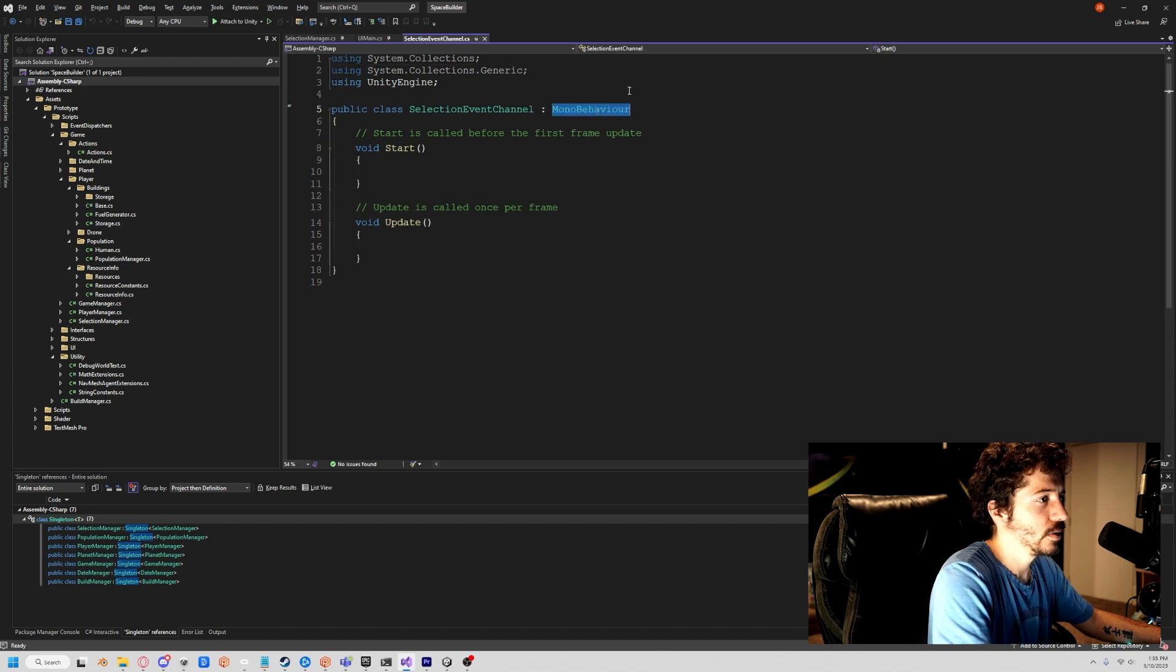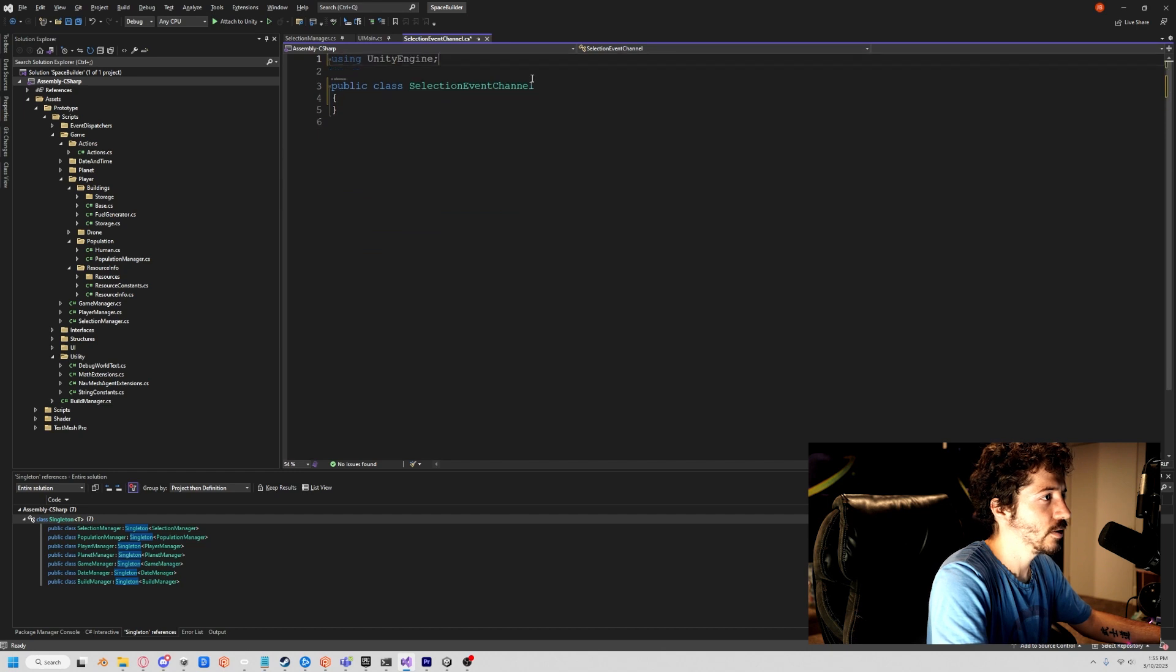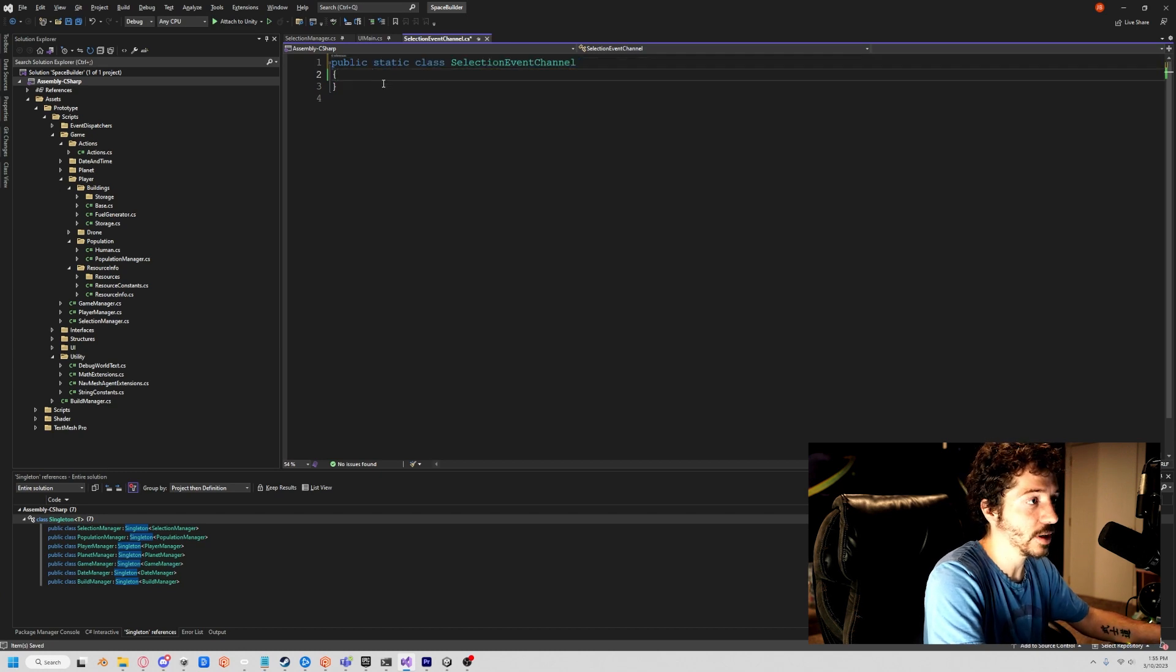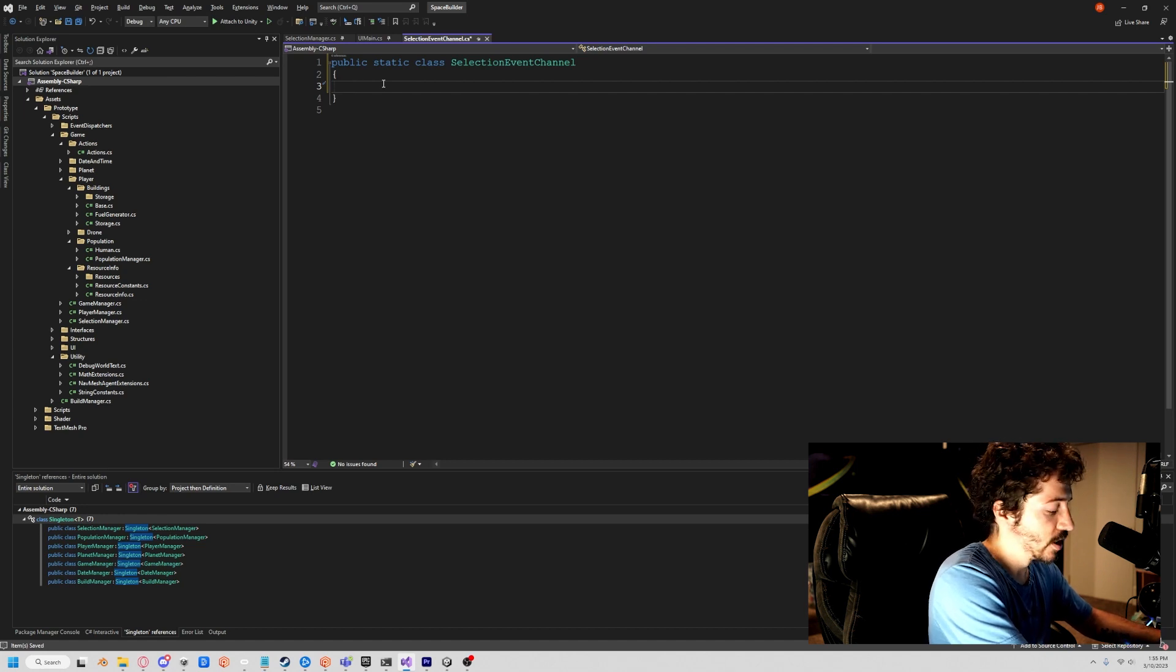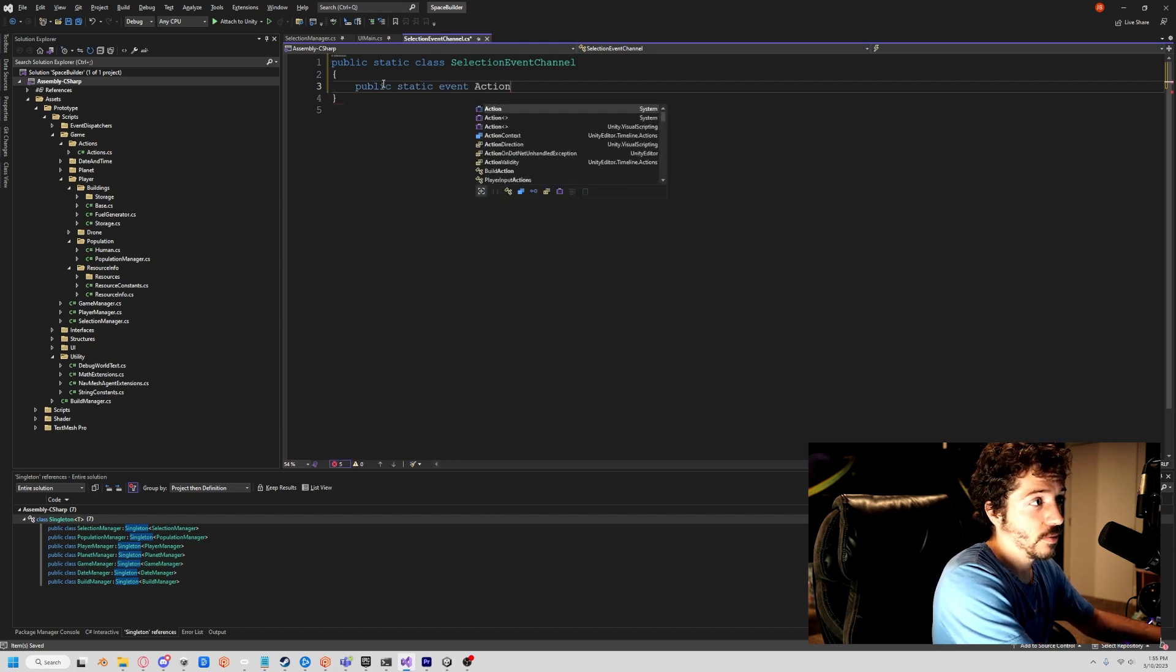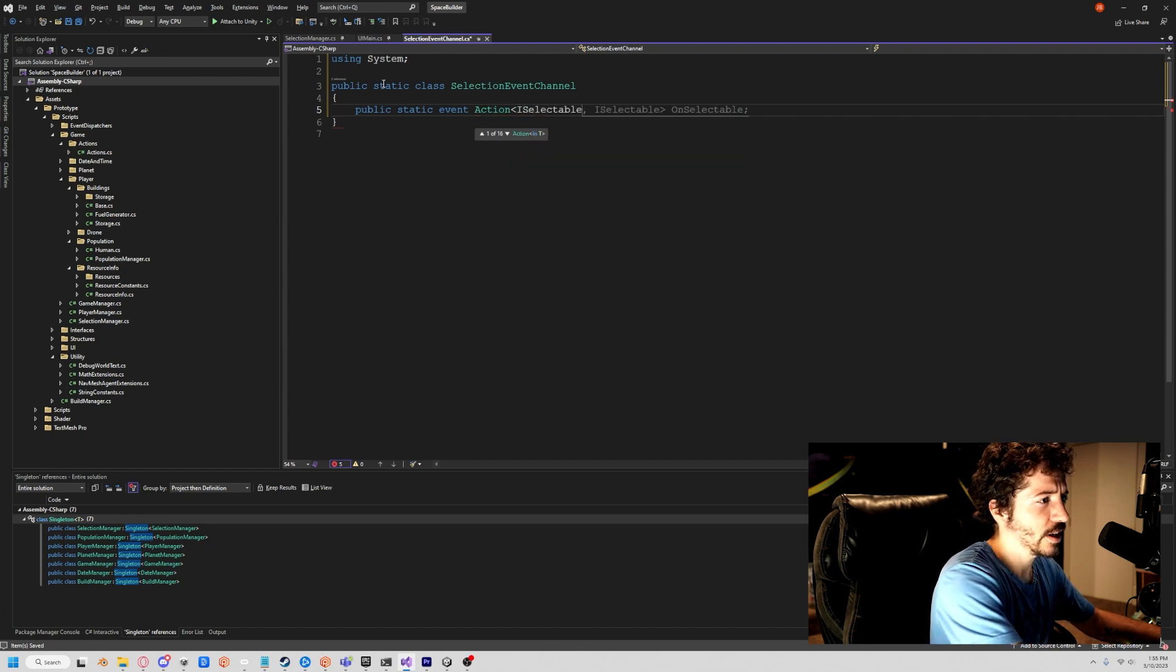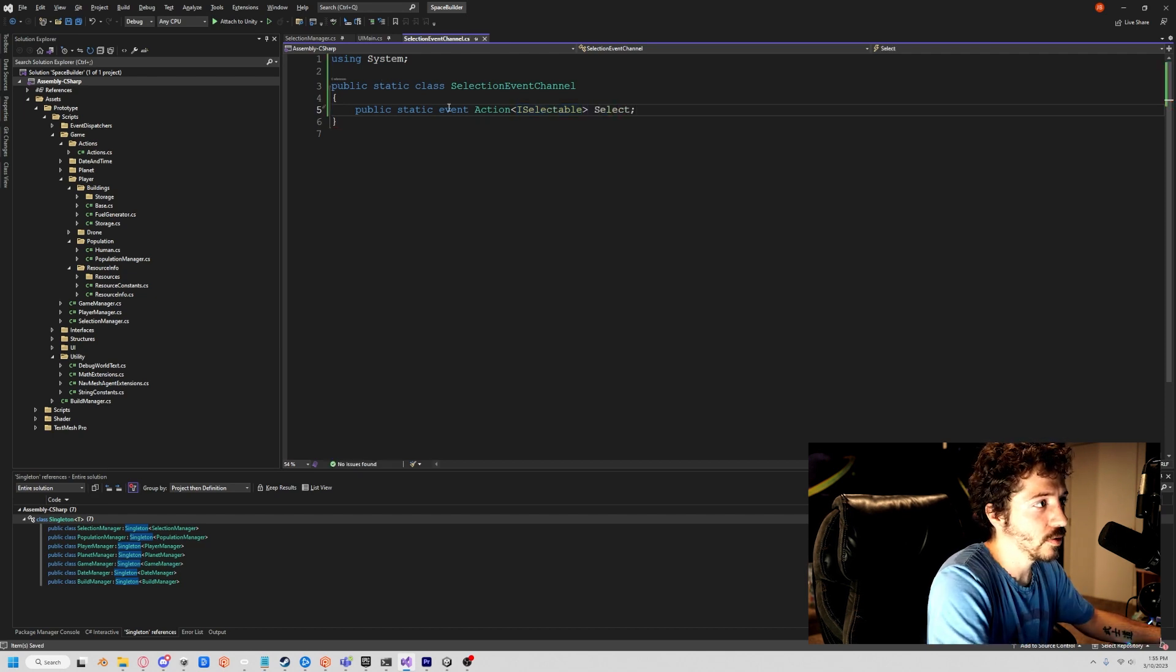Get rid of the mono behavior, get rid of all this nonsense here. We can clean this up a little bit. Basically what we want is a static class. When we call it a static class, the class can exist without being instantiated, and everything inside of it has to be static. Now we're going to create a public static event of type action. We're going to say selectable, and literally we'll just put select.